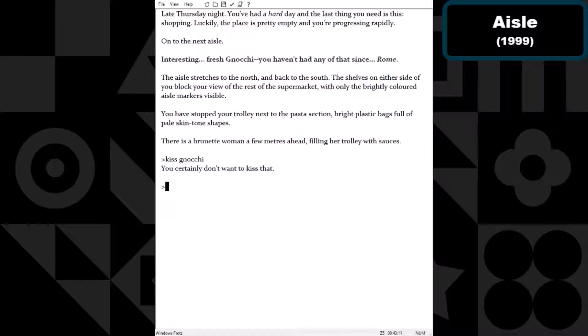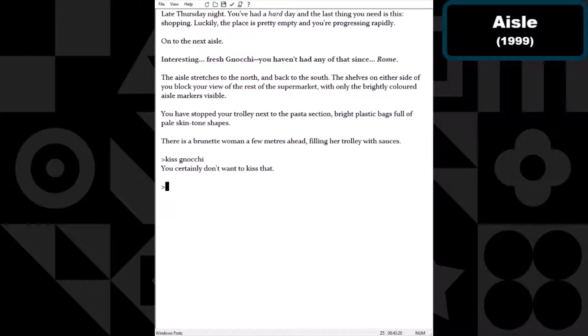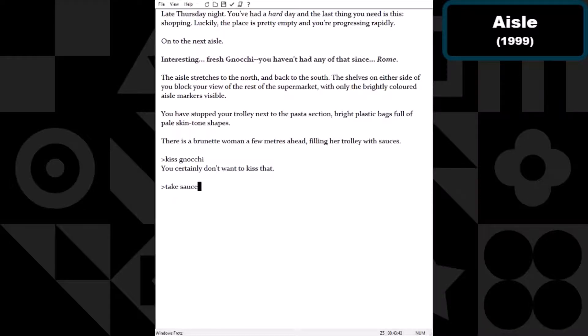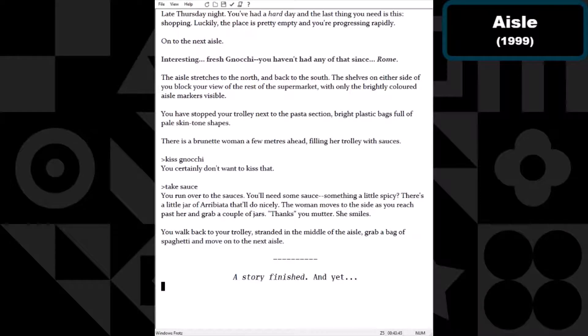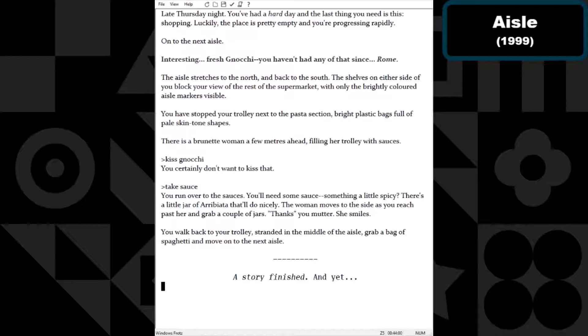It's also worth noting one of the interesting design aspects of this game is that the implementation of verbs in it was pretty revolutionary at the time. I think it's like something like 200 endings that you can come through. We're not gonna find half of those today. Take sauce. Run over to the sauces, you'll need some sauce, something a little spicy. There's a little jar of arrabbiata, that'll do nicely. The woman moves to the side as you reach past her and grab a couple jars. Thanks, you mutter. She smiled. You walk back to your trolley stranded in the middle of the aisle, grab a bag of spaghetti and move on to the next aisle.